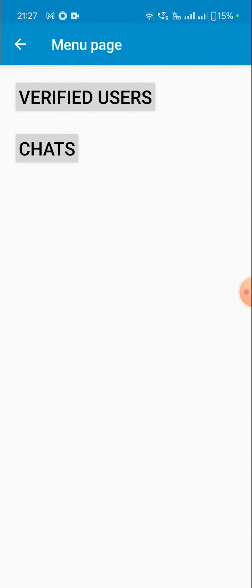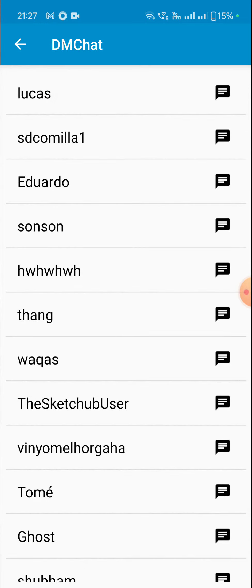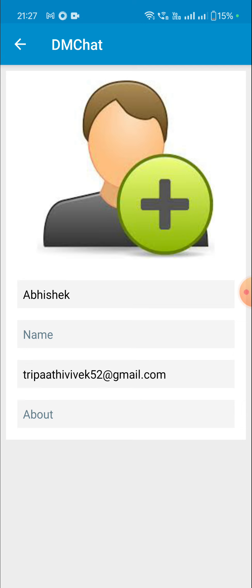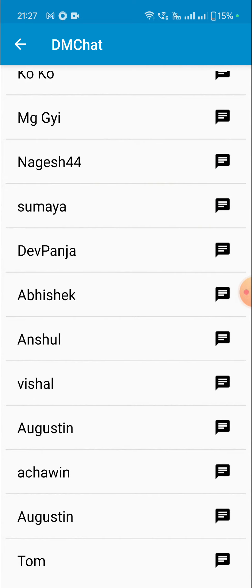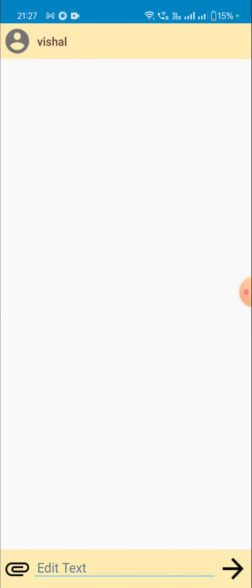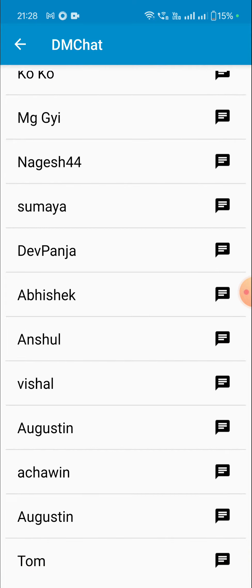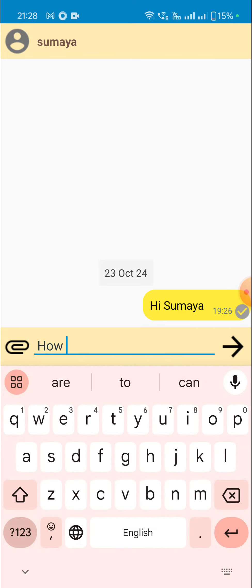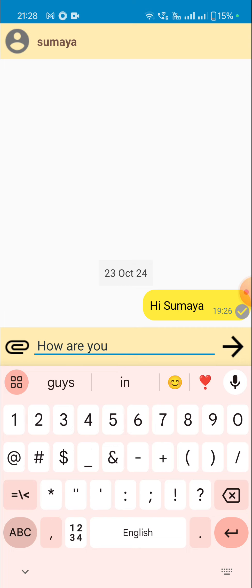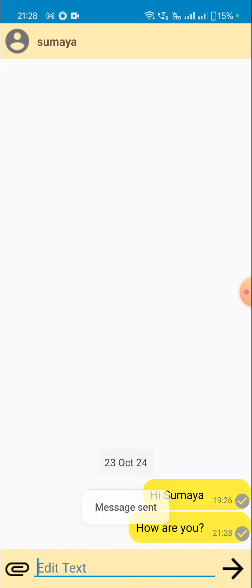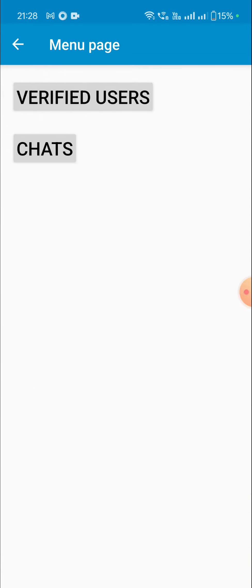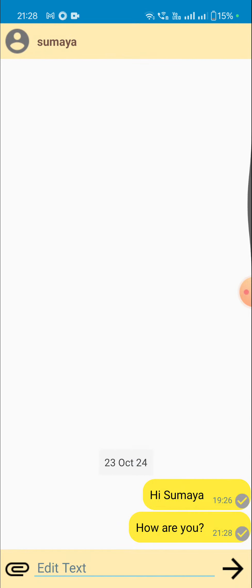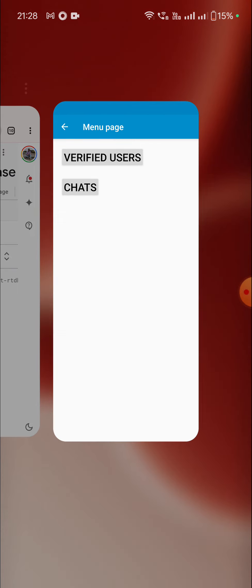When I go back, there is one more button called Verified Users. When I click on it I get a list of users, and when I click on any user I move to the profile activity. There is also an image icon on the side — clicking it lets me send a message to that user. I've already sent a message and can send a new one. The message is delivered and visible in the chat. Let's see how to create this in Sketchware.